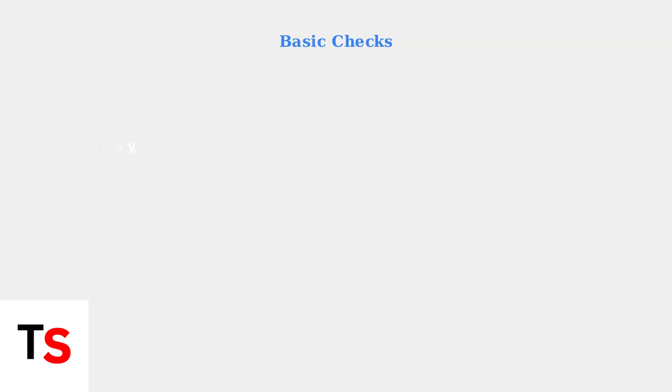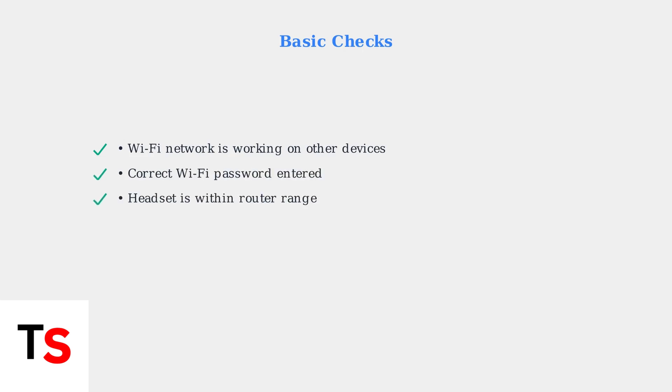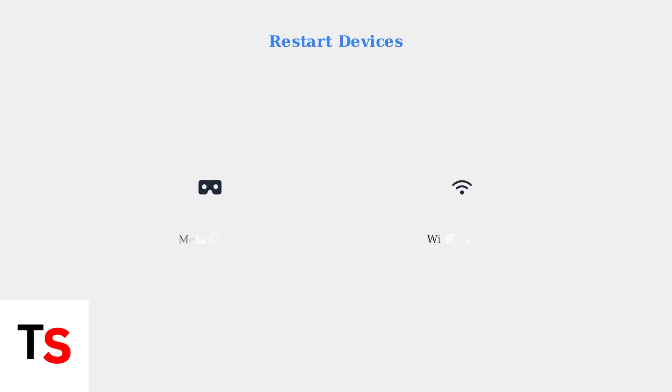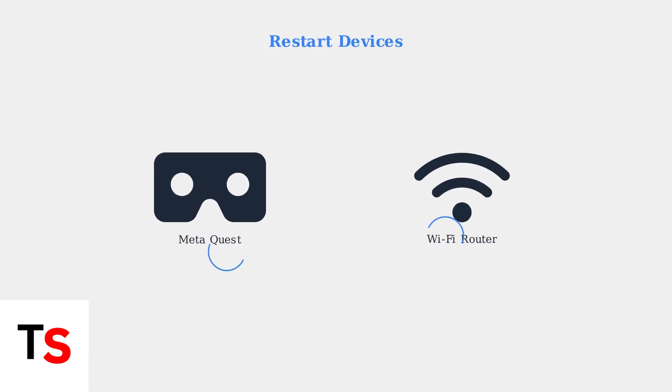When experiencing Wi-Fi connectivity issues with your Meta Quest, start with these essential basic checks to identify common problems. If basic checks don't resolve the issue, proceed to restart both your Meta Quest headset and your Wi-Fi router to refresh their network connections.